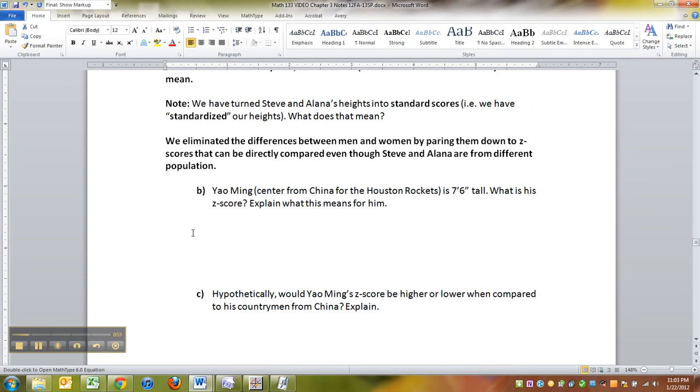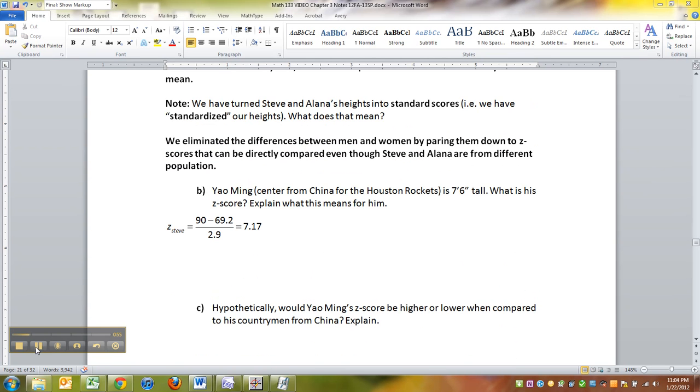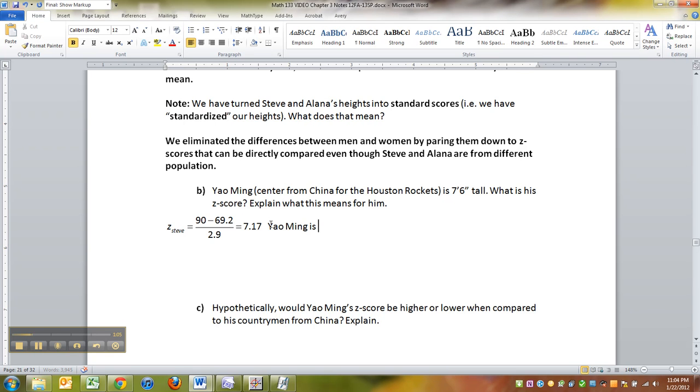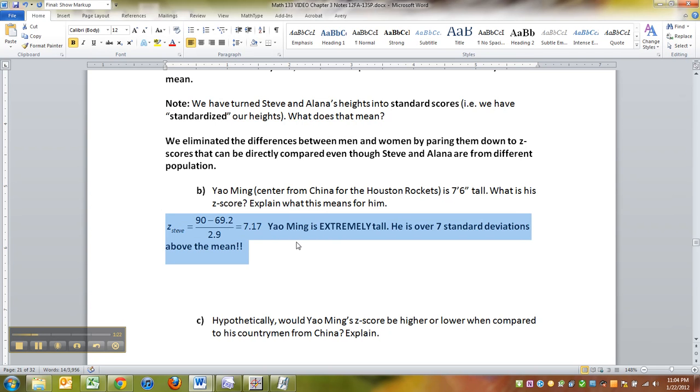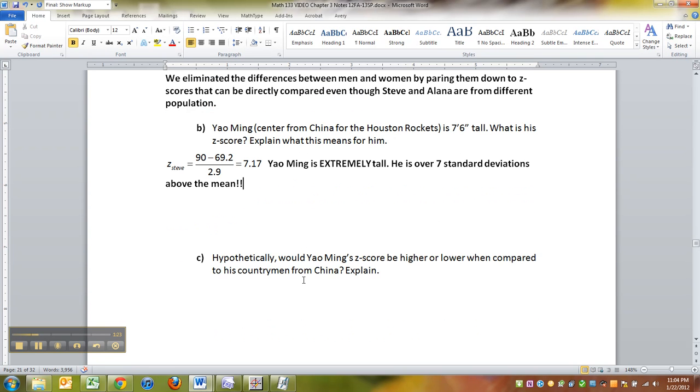Let me lift that up. Hold on one sec. There we go. So you take 90, subtract away 69.2, divide by 2.9. So Yao Ming is extremely tall. He is over seven standard deviations above mean. And hence his career in the NBA.